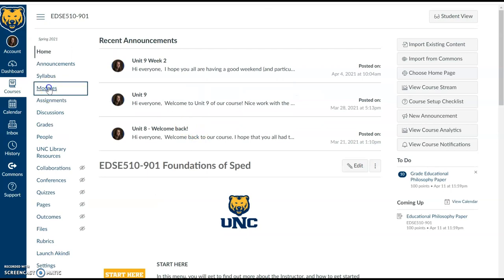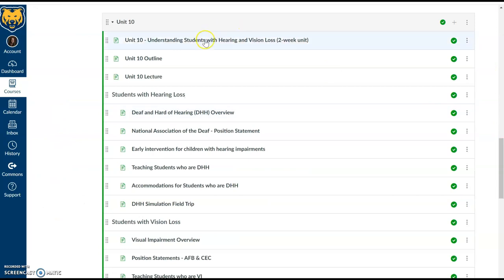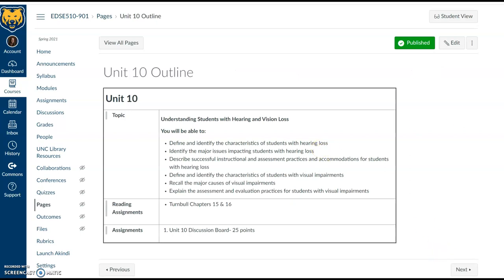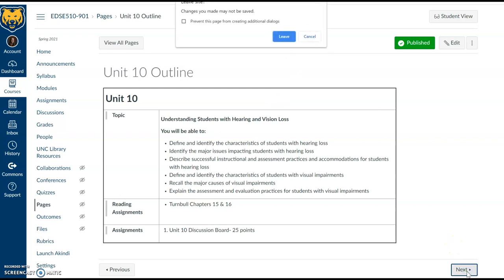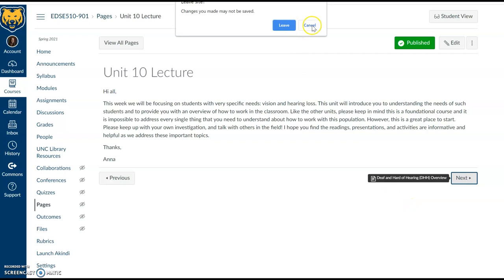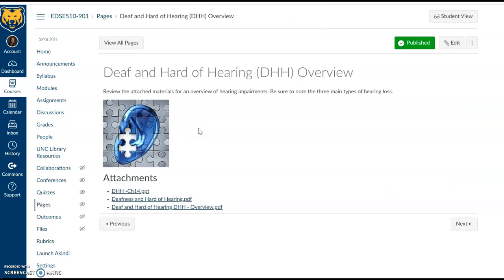Unit 10 under modules will provide us with a great deal of important content related to hearing and vision loss. You'll notice that there is an assigned reading in our text, and you'll see the connections here to our discussion board. We will first begin by addressing information regarding students who are deaf and hard of hearing — you may hear the acronym DHH to refer to this eligibility category in the field of special education.